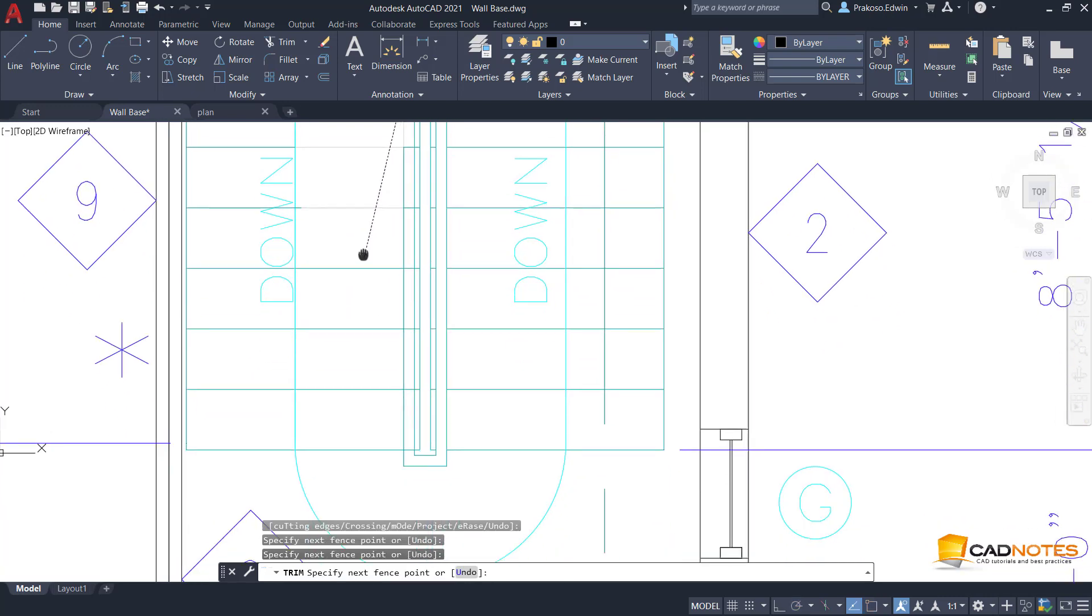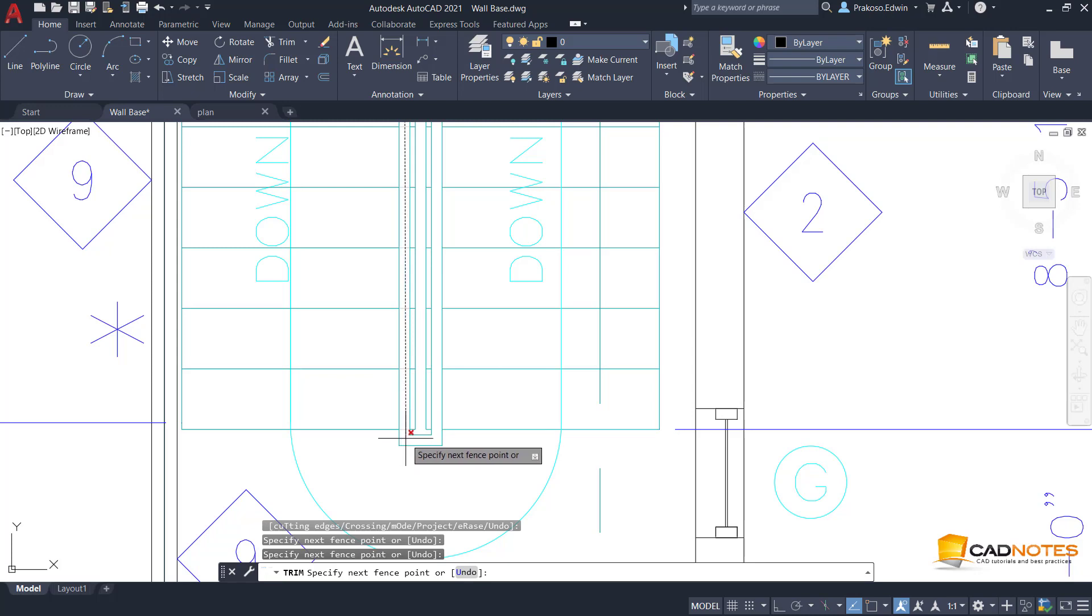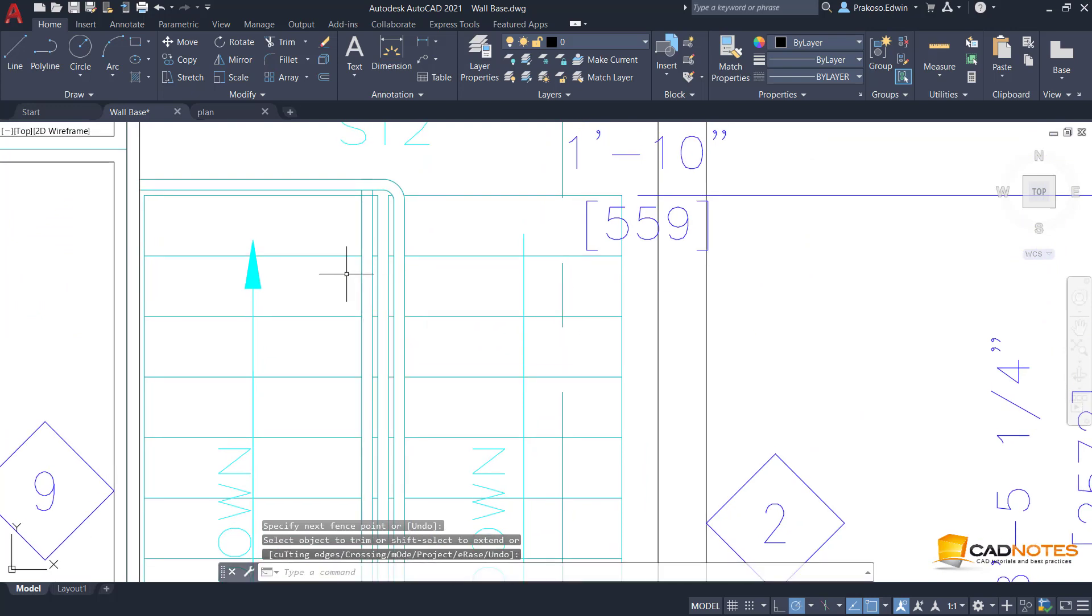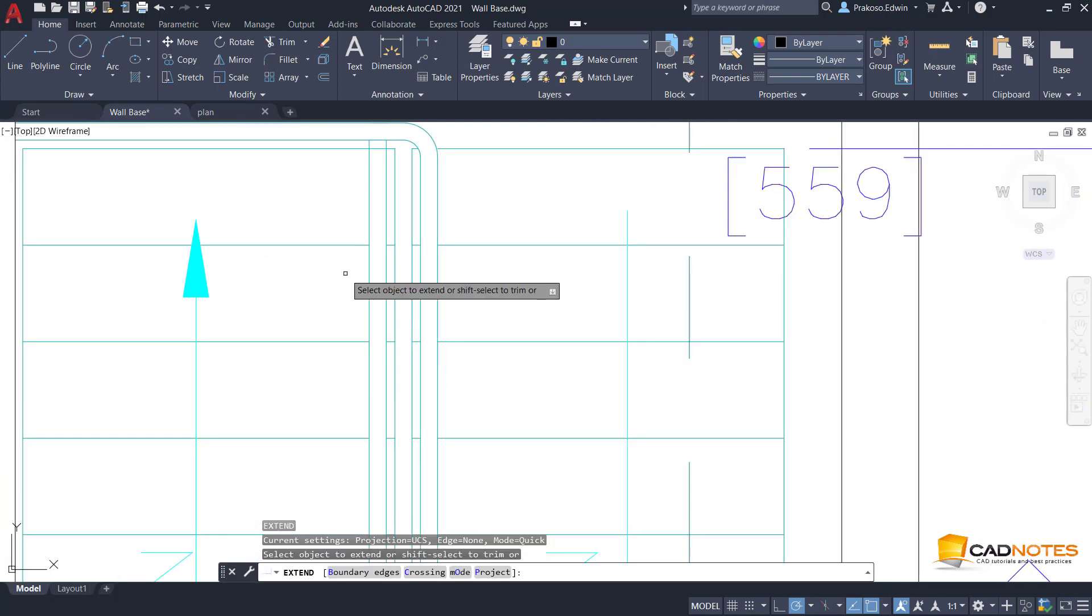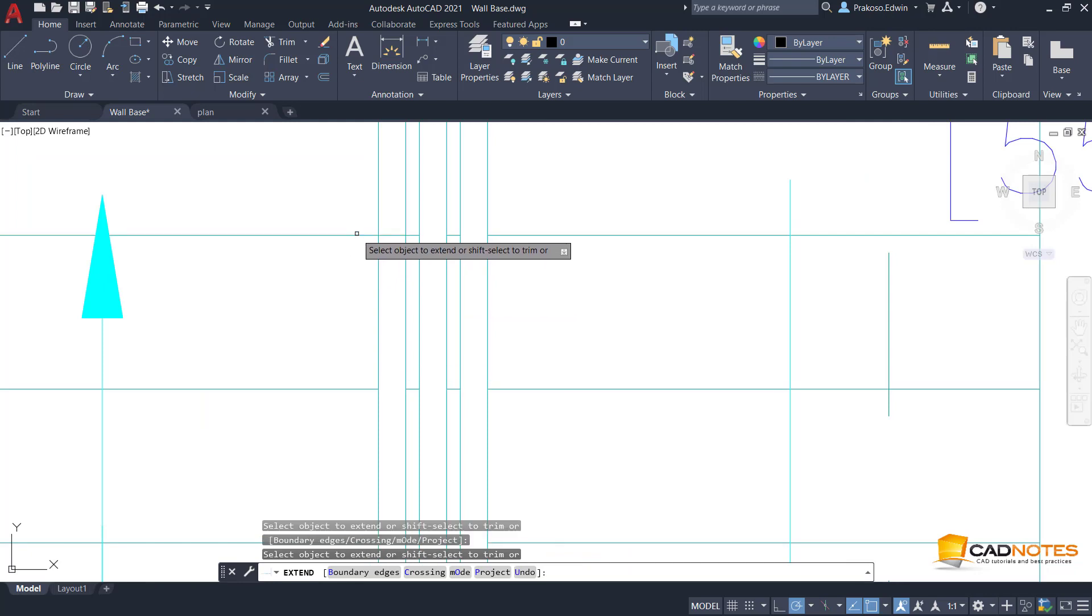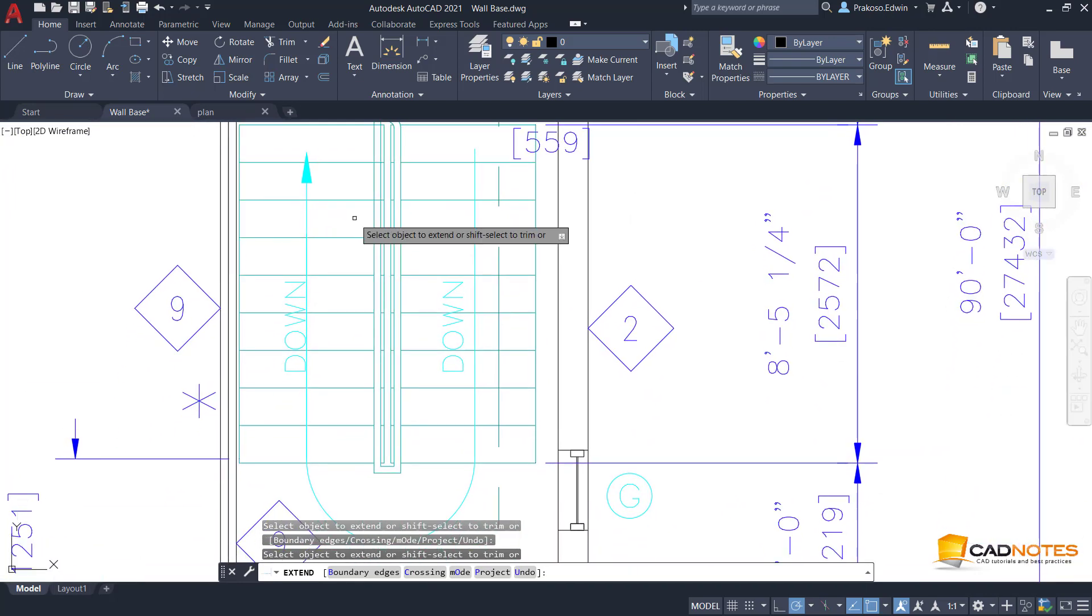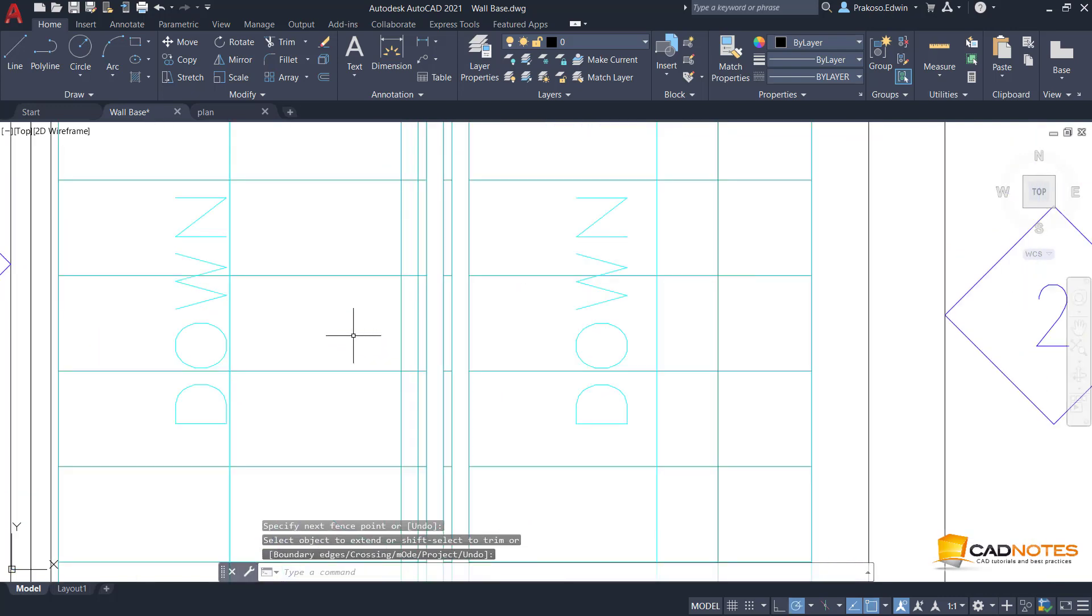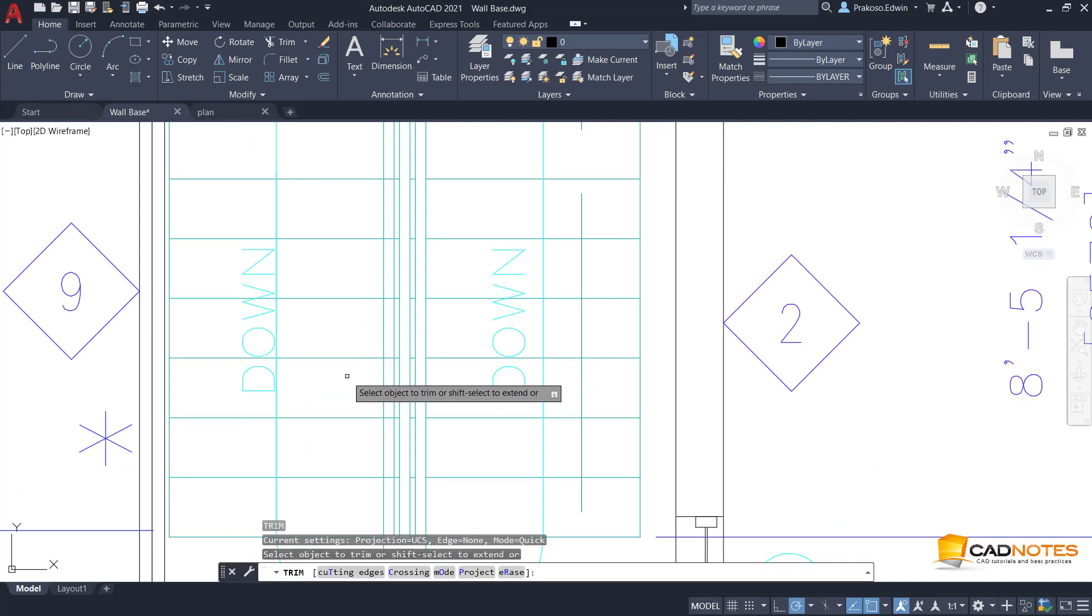Now if we want to trim multiple lines, we don't have to type fence then trim. The same mode we also have in extend, so we can extend it or just use lines like that. If you don't like the new mode, of course you can switch it back to classic mode.